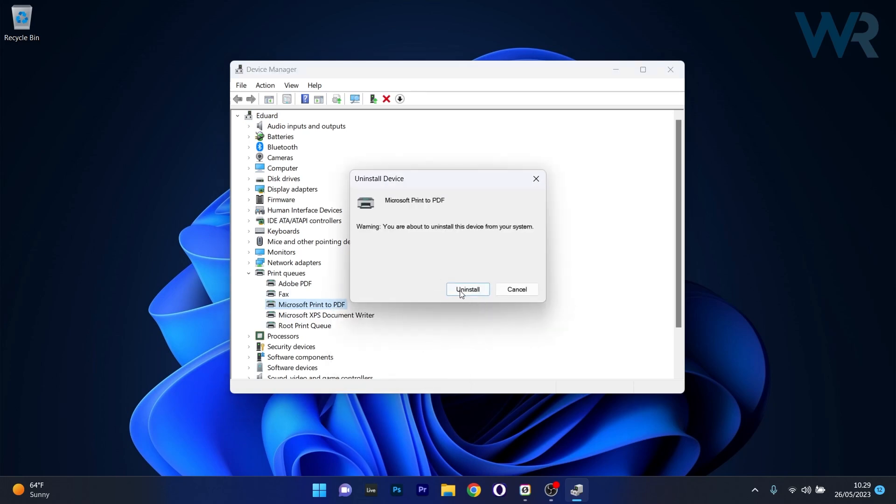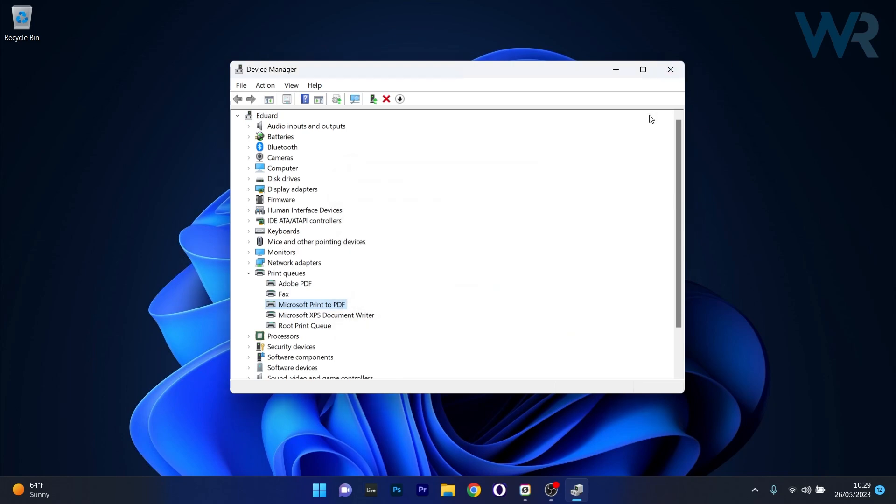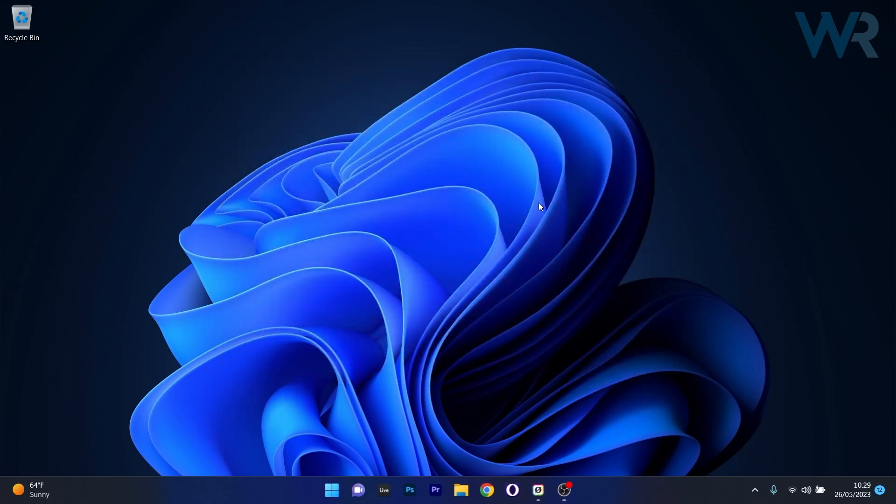Click on Uninstall to confirm the procedure, then restart your computer and afterwards you can check if the problem still persists. You'll see that Windows will automatically reinstall the drivers for you.